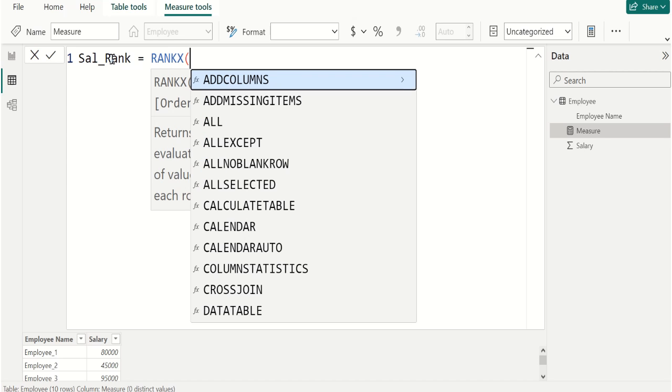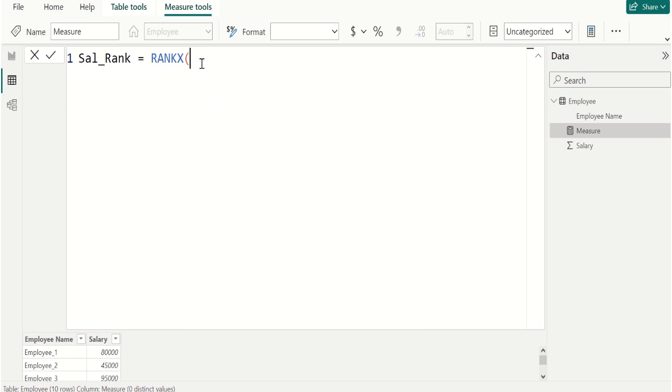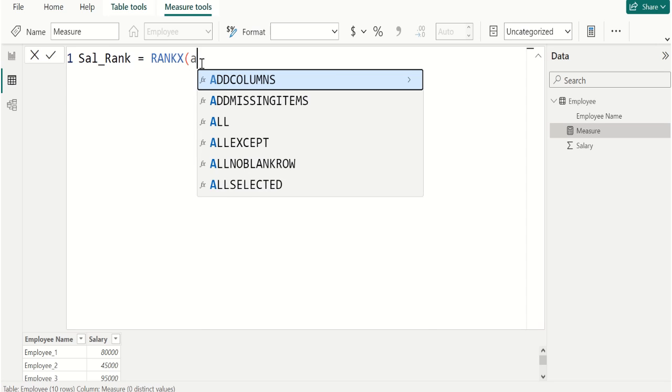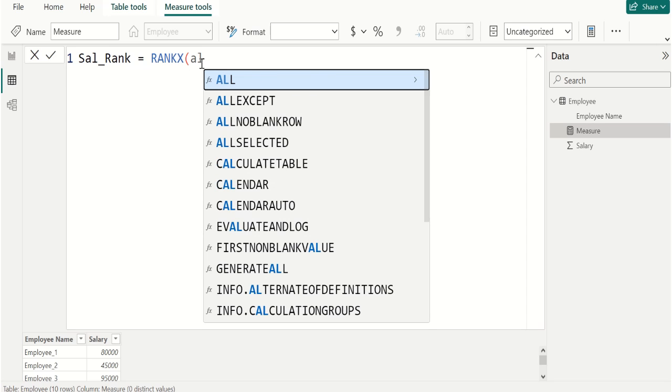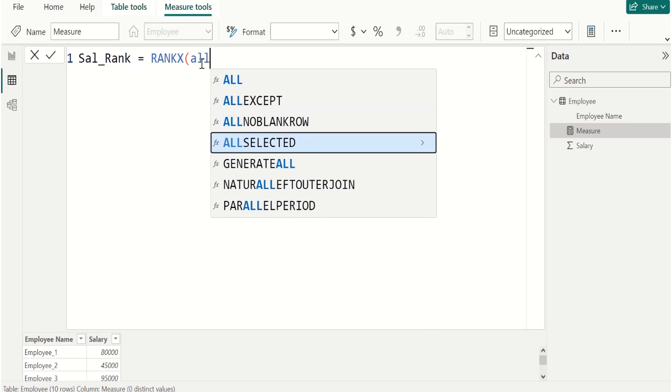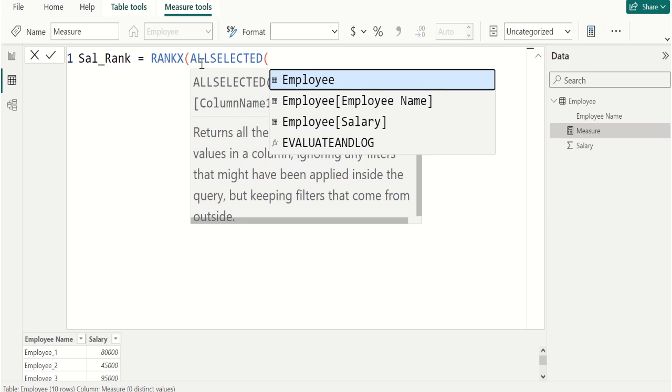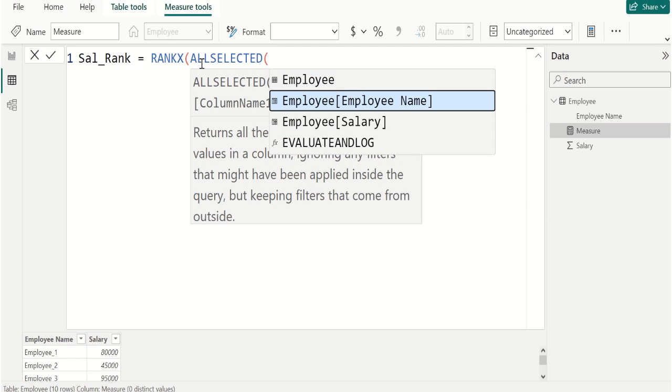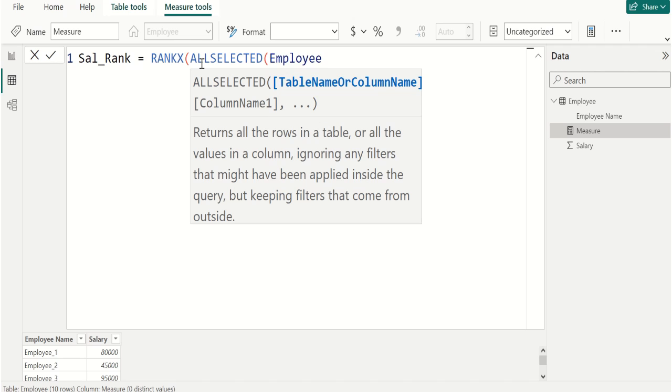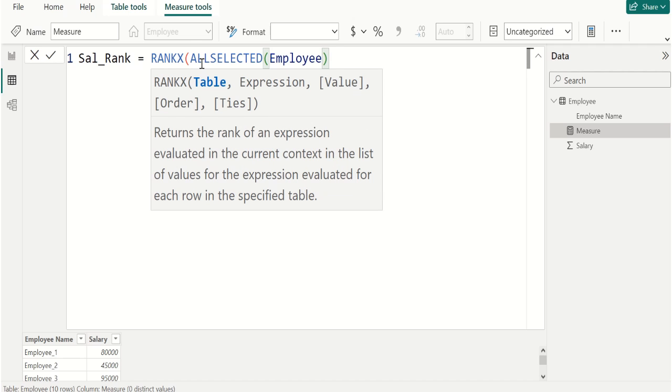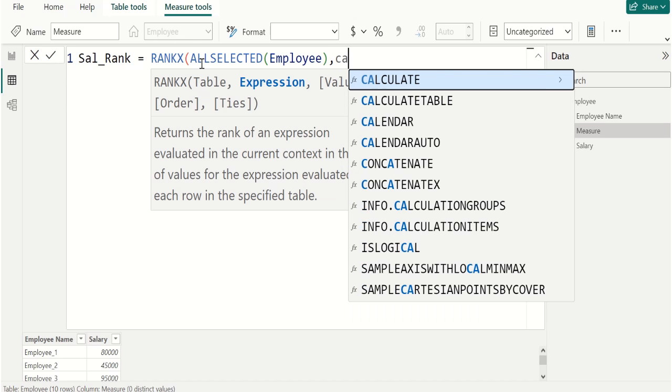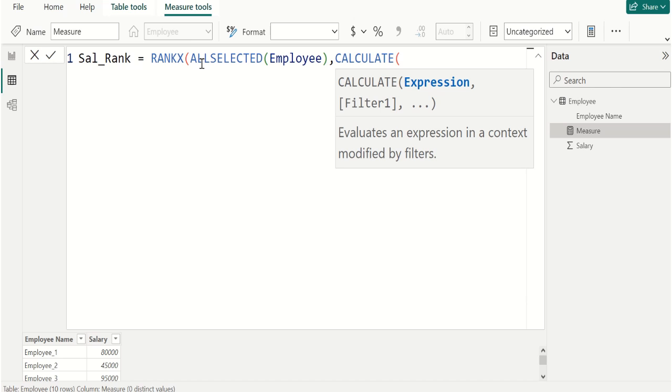To find the rank of the salary from 1 to n, then inside of RANKX DAX function we use ALLSELECTED and we select Employee table. Close the parentheses, comma.